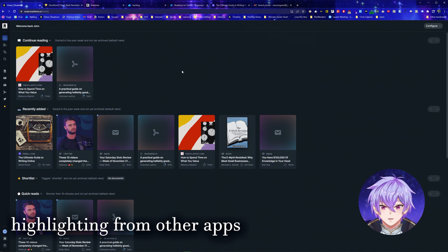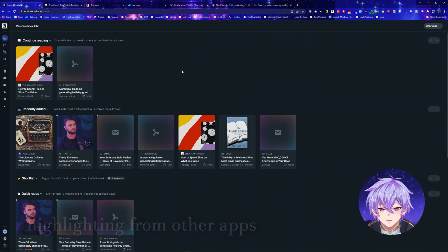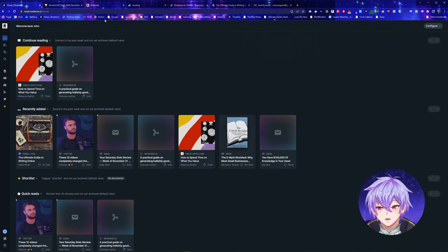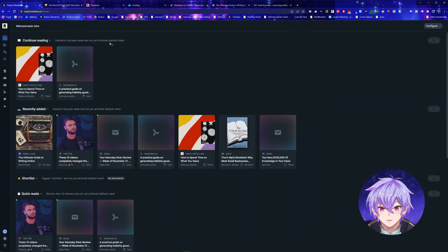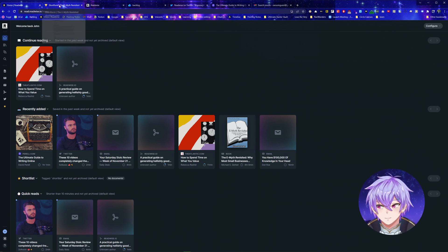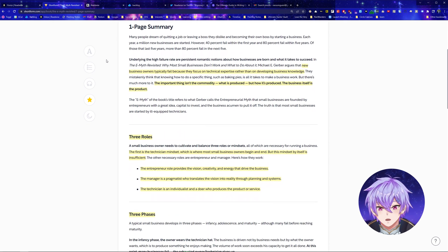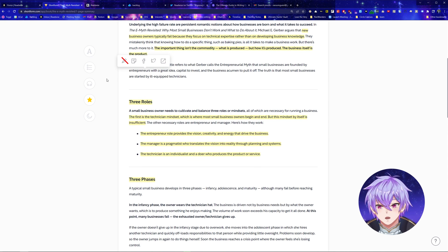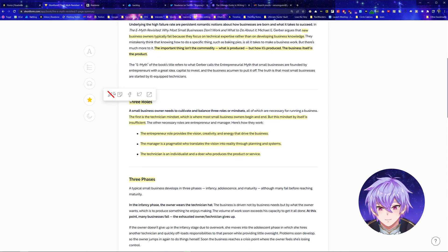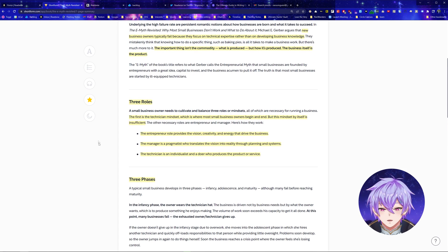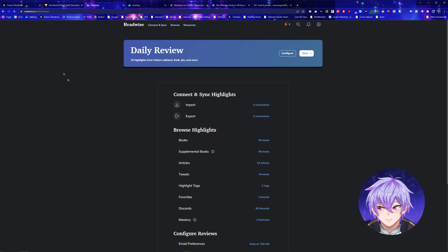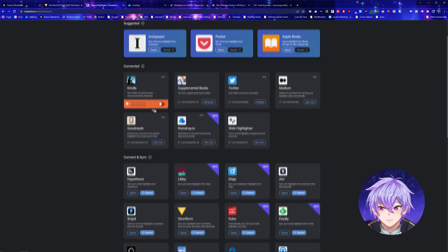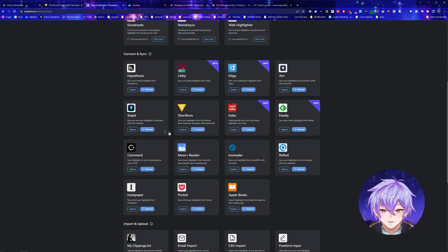But even if you don't want to read on this app, maybe you use a different app, you can still integrate these different platforms into your Readwise collection of highlights. In my case, I also use Shortform, which is a book summary app, and they have their own highlighting system in here. Since it's a paid product, you can't really send it into Readwise reader. But luckily, in Readwise, you can still import Shortform and lots of different apps just by connecting them.